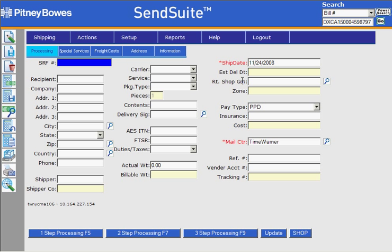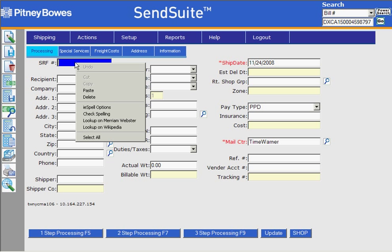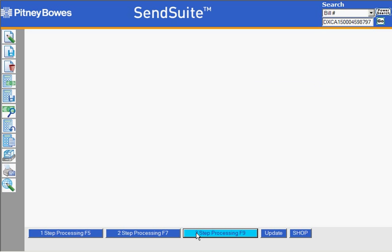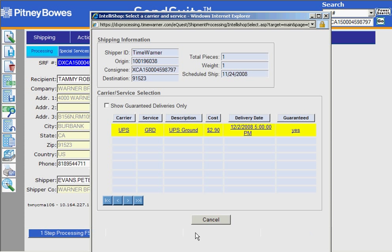Hi. This demonstration is going to show you what happens when you change some information on these fields and then click the update button. A shipment here is a three to five day shipment going out to Burbank, California, and when you rate shop the package you'll see that the vendor for that service level comes back. In this case it's ground, so it's UPS.